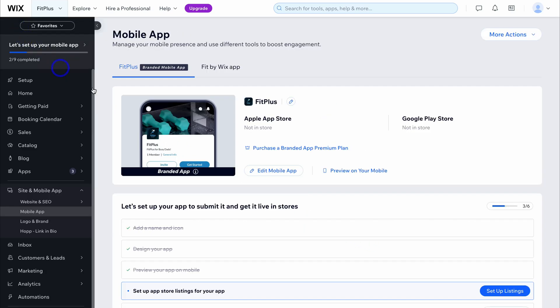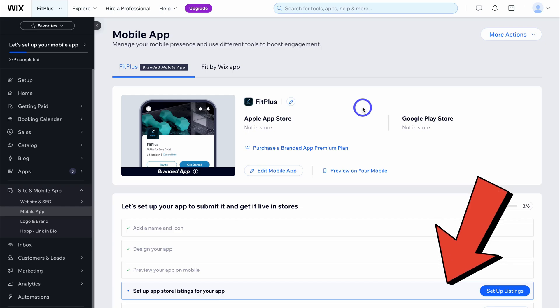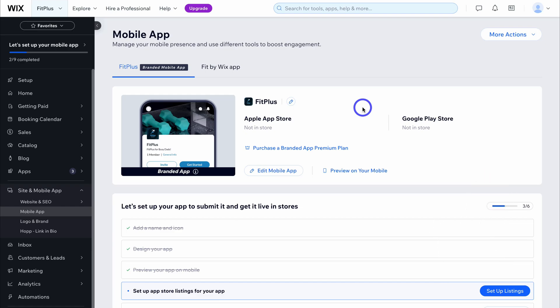That is everything you need to know when it comes to building a mobile app with Wix. If you're interested in learning how to use Wix to build an online store or a standard website for your business, I'll add the appropriate tutorials in the description below. Thank you so much for watching this tutorial all the way through to the end — if you got value, make sure you leave a like and subscribe, and I'll see you in the next video. Take care everyone.